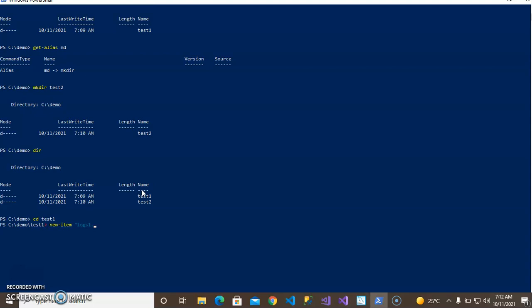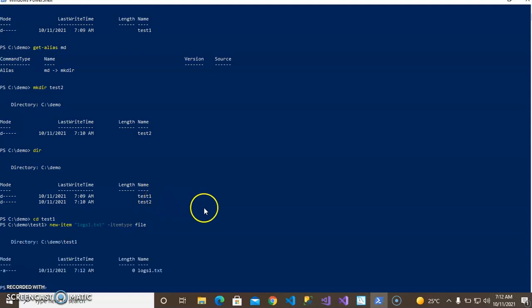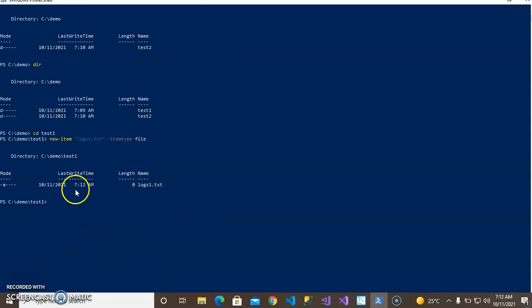Using New-Item, write carefully the file name 'logs1.txt' with the correct extension .txt. Specify the item type as 'File', then enter. This creates the file logs1. You can see that the file has been created.